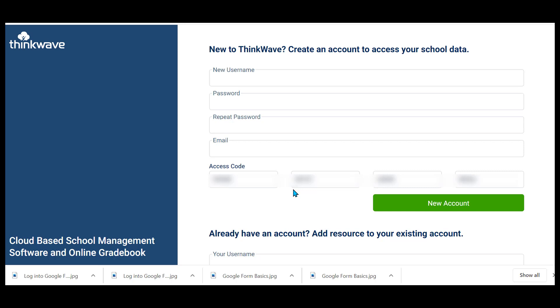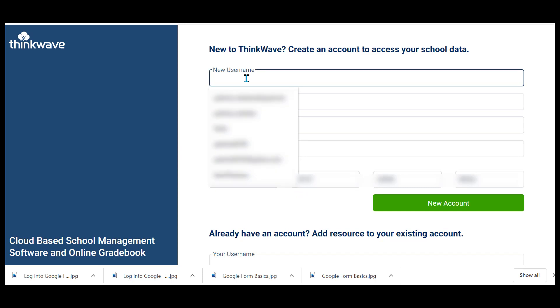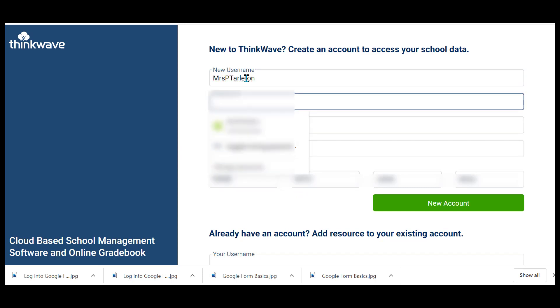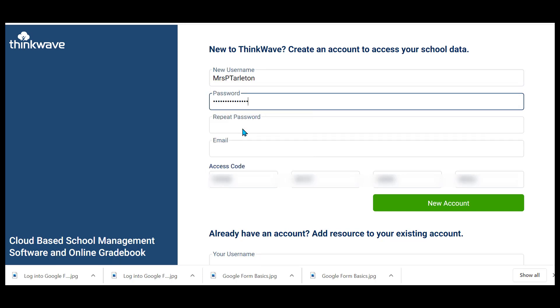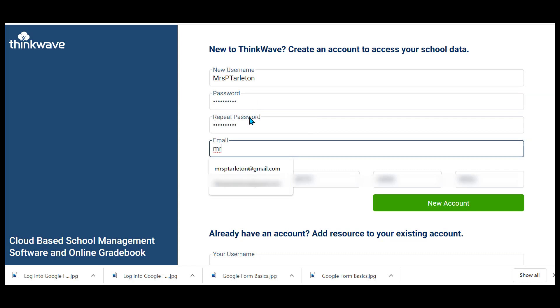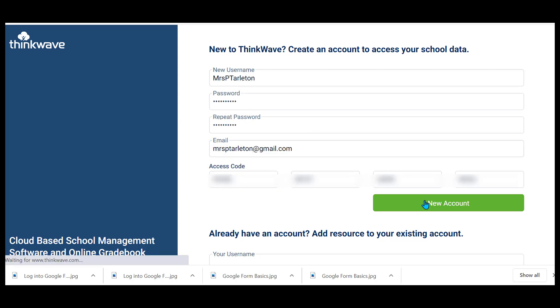Once you click on the link, if that's what you have, or if you go to log into ThinkWave.com, you're going to create an account and a password. They will give you a suggested password, which you may use, and they will save it, or you can create your own. Fill out the information and press New Account.